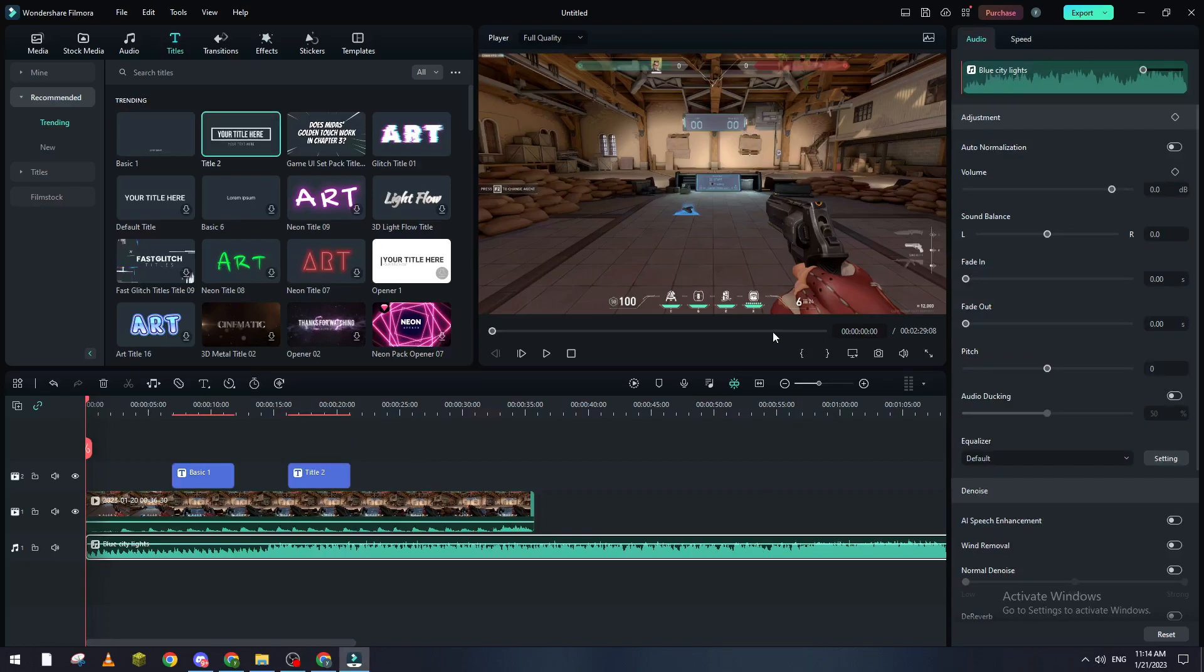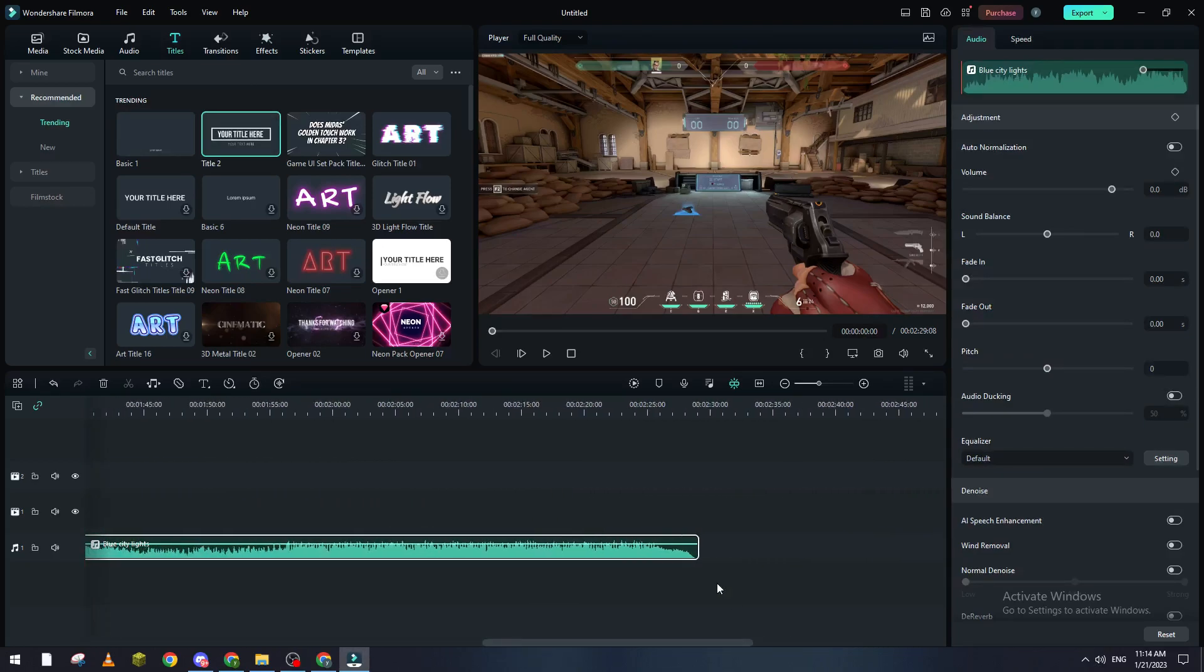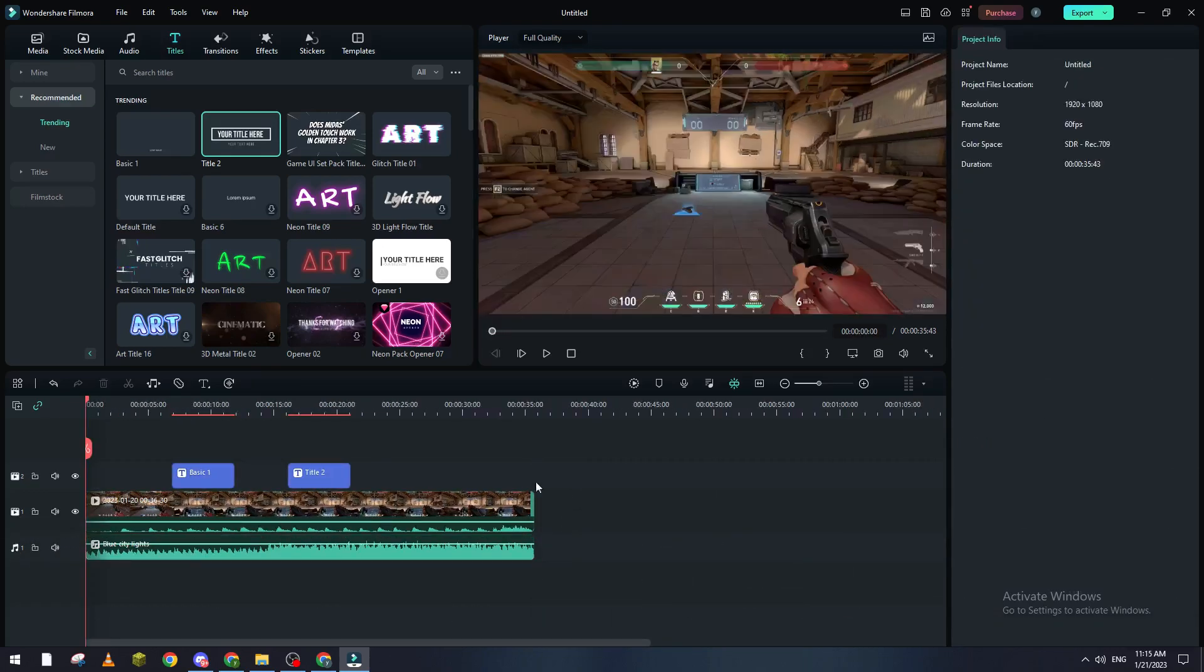So now how can we actually export this video or save it as an MP4? What you're going to do is make sure first that your project is done and everything is good.